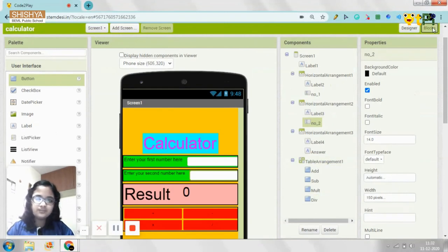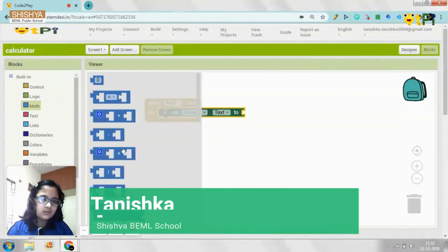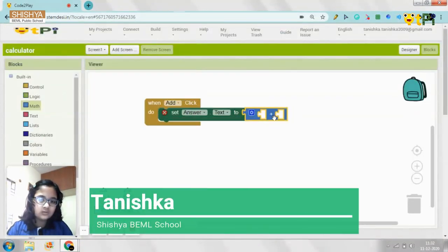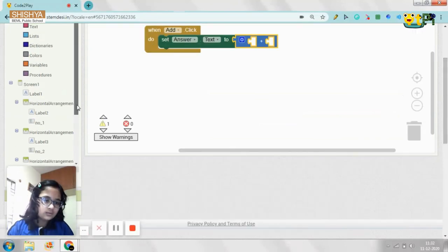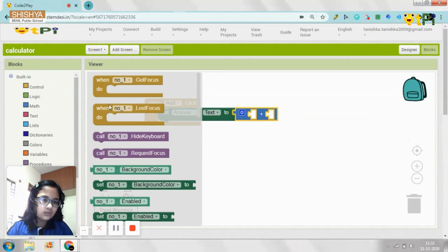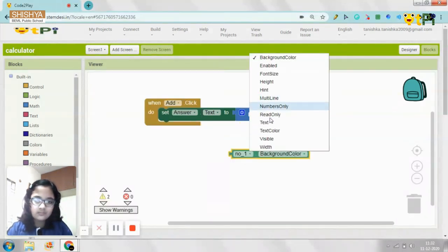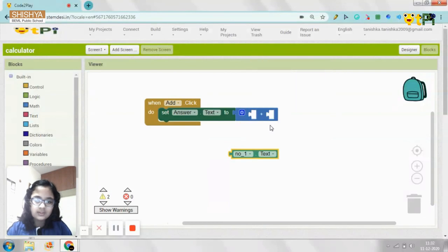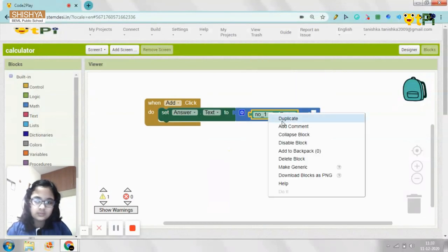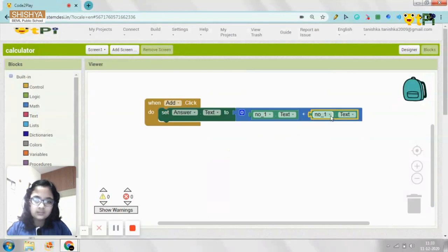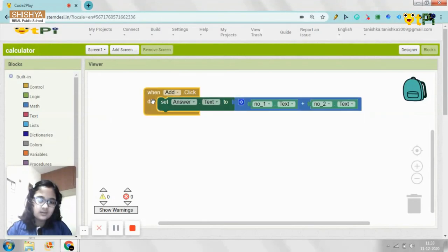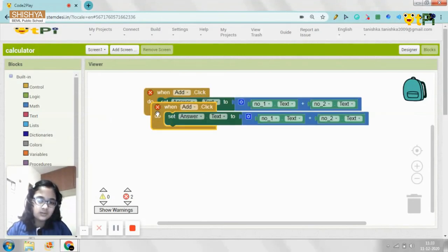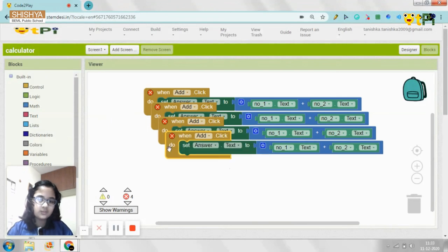Okay, so these are the things you need to rename. Now select all the blocks. You need to go to Math and get a plus operator. And from that you need to scroll down and get number one text, which you can also duplicate, to plus number two text. So this is for Add. Now you need to duplicate this so that you get four copies of the same thing.